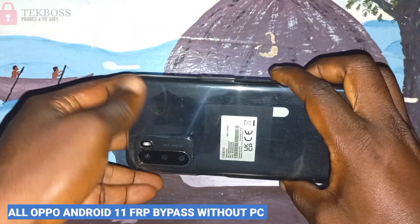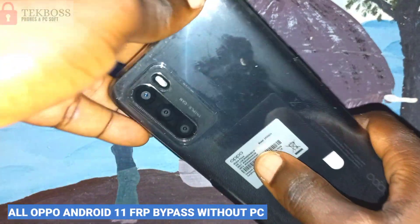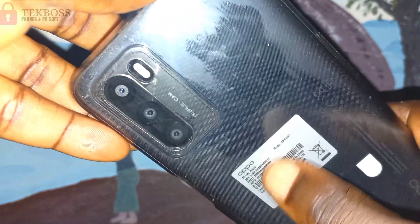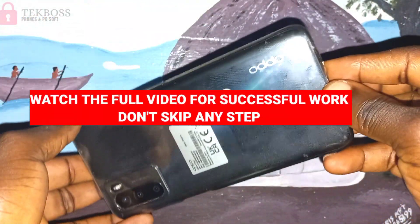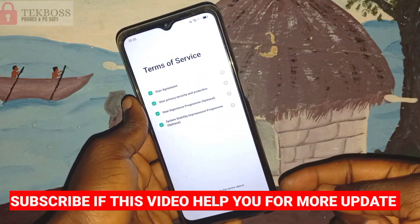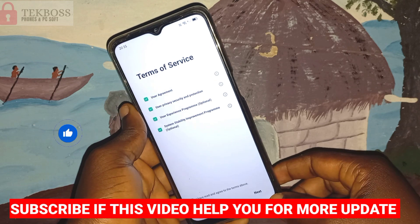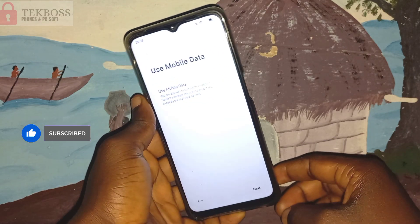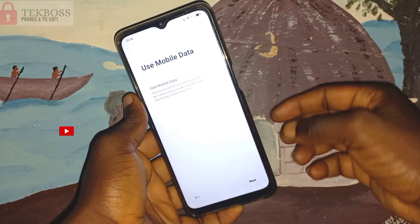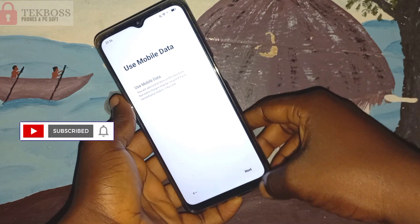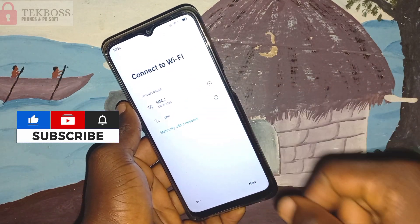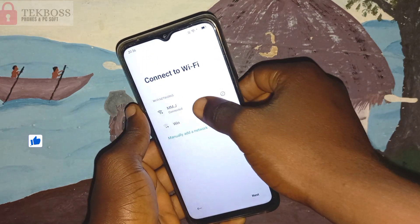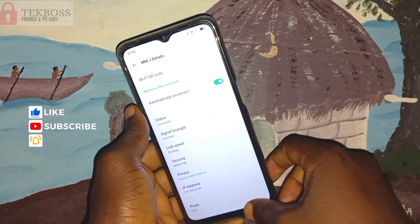Welcome to Tech Boss again. In this video I'm going to show you how to FRP bypass all OPPO Android 11 without PC. Before we start this process, I will ask from you guys to hit the subscribe button so when I upload a new video you can get a notification. Connect your Wi-Fi. Let's start the process step by step.